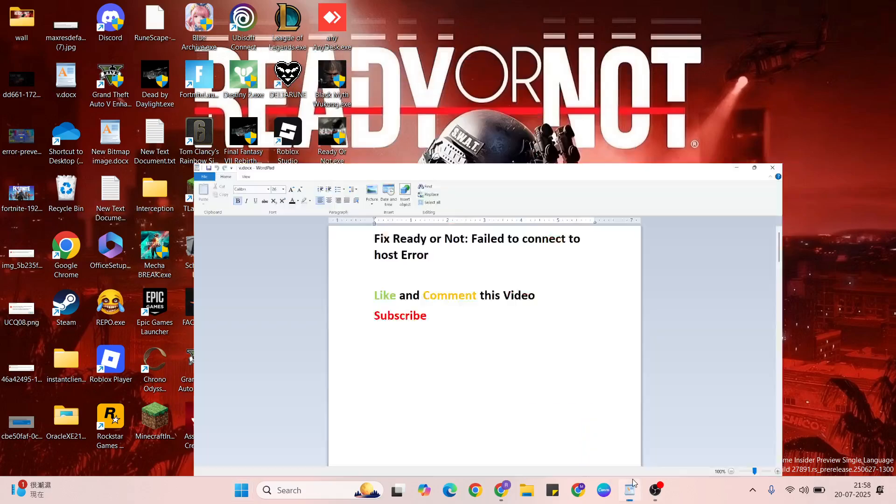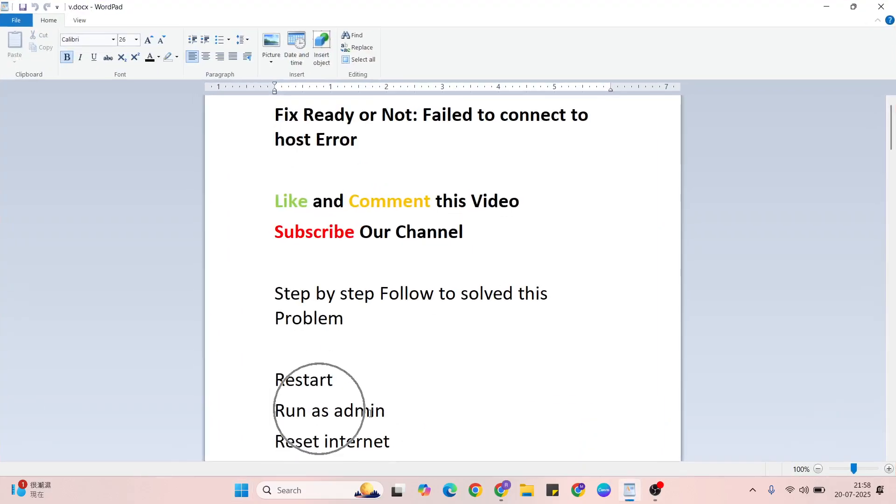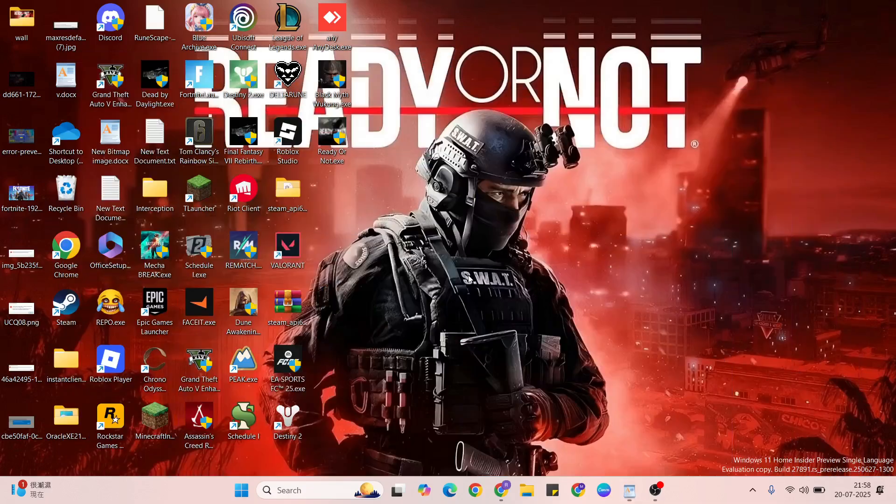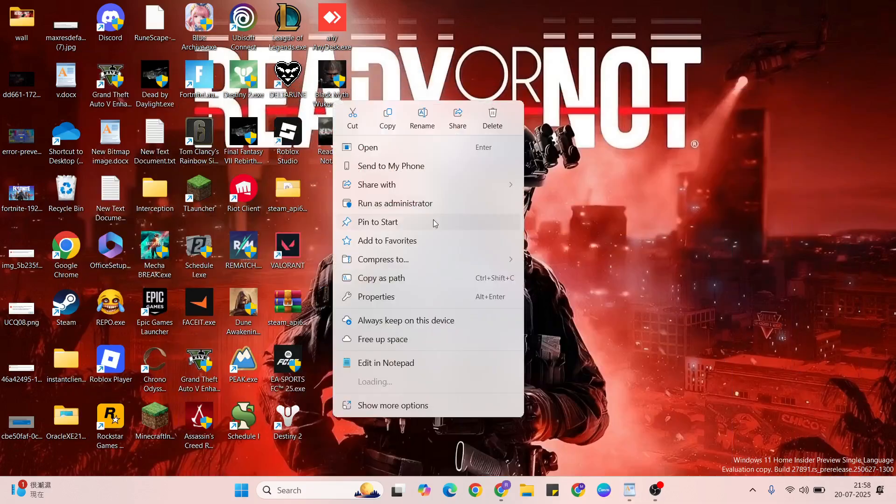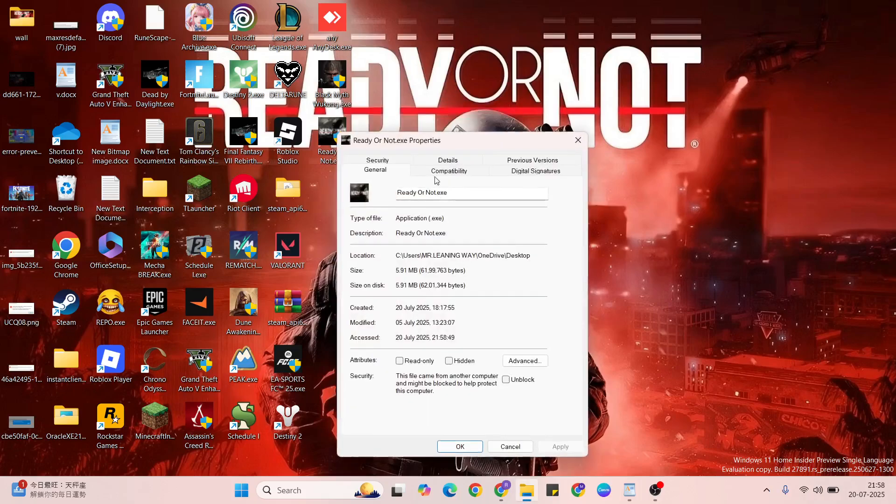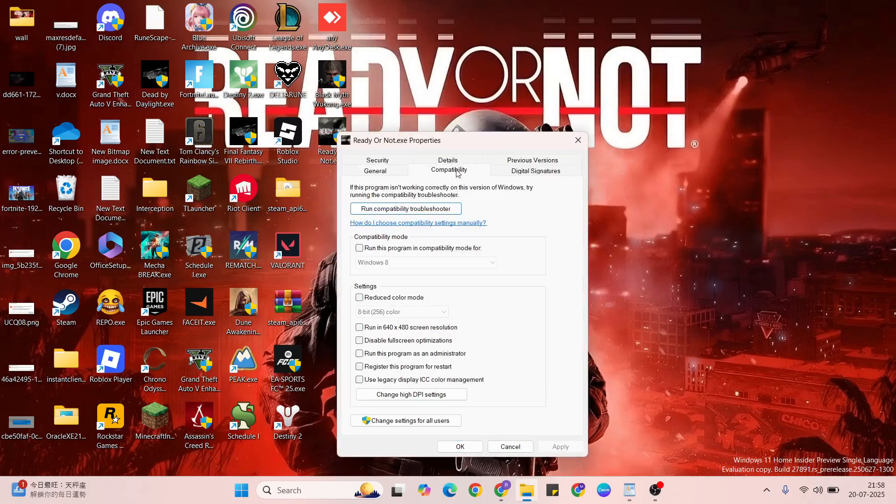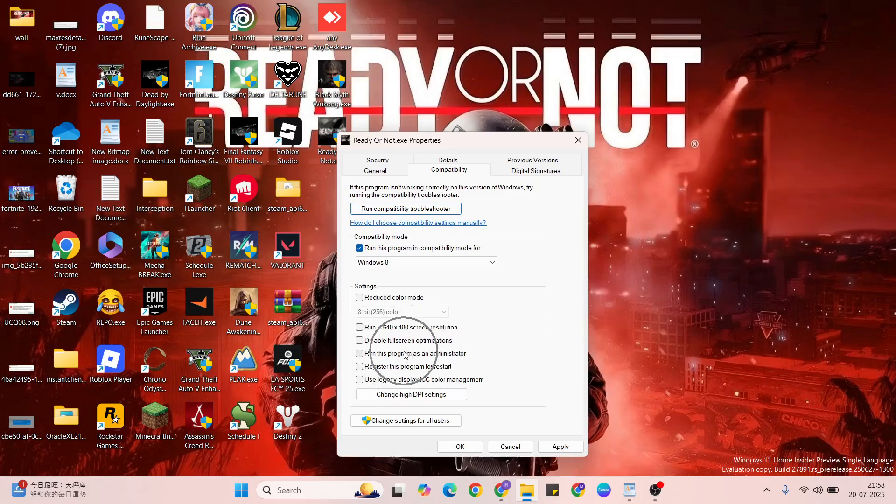Then run as admin. Go to that game, then right click, then properties, click here. Now compatibility mode, select the compatibility mode below. Run this program as administrator selected, hit the apply. After that, okay, click here to close it.